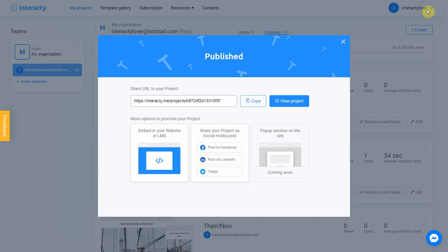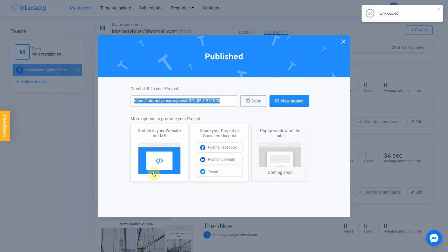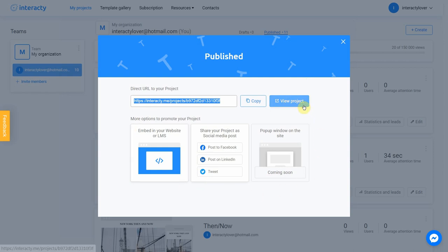Your project is ready. You can share with your friends by sending a link or choosing any other convenient way. Let's view our project.